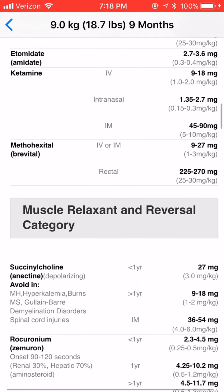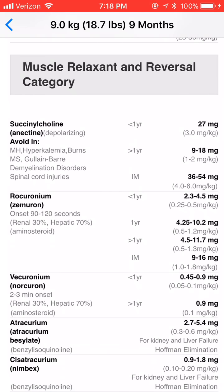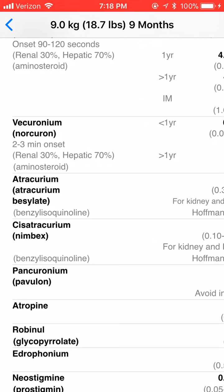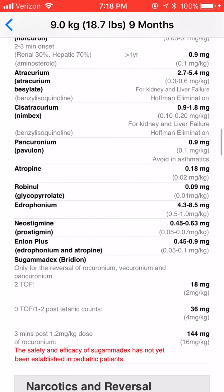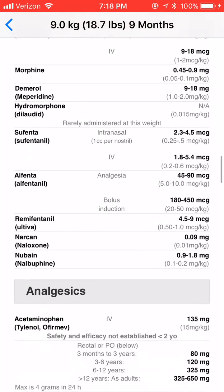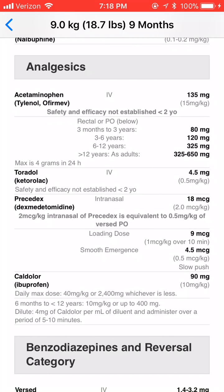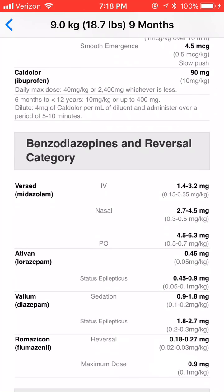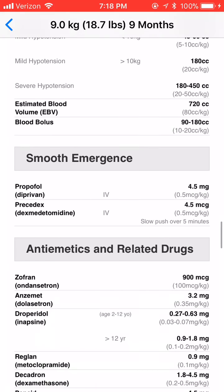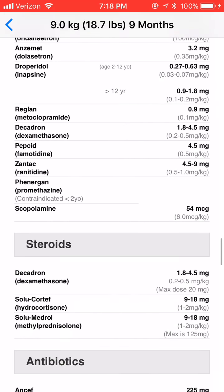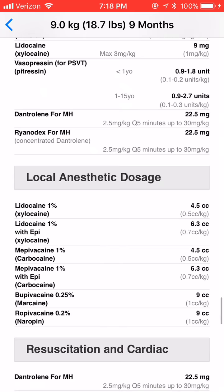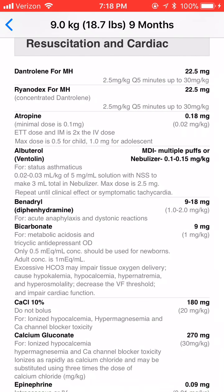Vital signs, induction meds, and then we get to the muscle relaxants, where I've added notes for reminders in case you want to study. It talks about Hoffman elimination and when to avoid. You also have narcotics and reversals — it gives you intranasal doses. You have analgesics including Tylenol and Caldolor with rectal dosages, benzodiazepines, fluids, estimated blood volume, smooth emergence cocktails, anti-emetics, steroids, antibiotics, other intraoperative meds, local anesthetic dosages, and resuscitation doses with lots of notes.